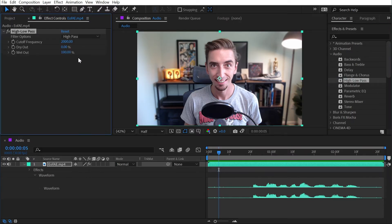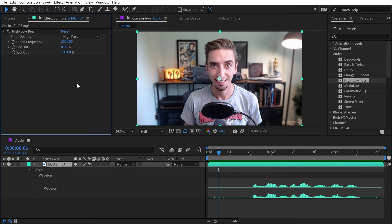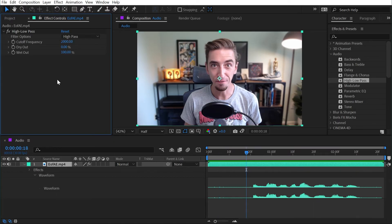Next up is high-low pass. We can choose whether we want to do a high-pass or a low-pass. I don't know that much about audio, so I'm not even going to attempt to explain what these are exactly doing, but I know they can be used to remove noise. For this specific clip it doesn't really do any good.